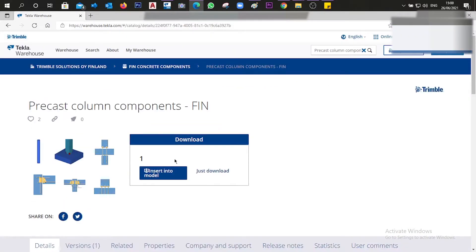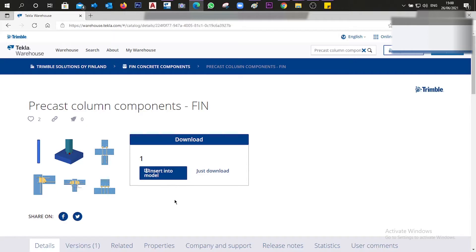The first method is to insert it into a model via Tekla Warehouse, which will automatically insert it into our model. The second is to download and place the files manually into a specific folder. We are just going to go with the first method.